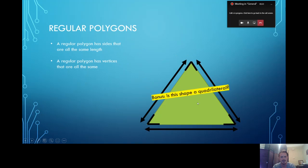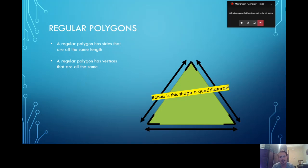So, is the triangle a regular polygon? Yes, it is. And bonus question — is this shape a quadrilateral? No, because a quadrilateral has to have four sides and four vertices. This is a triangle; it only has three sides and three vertices.